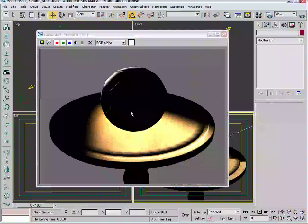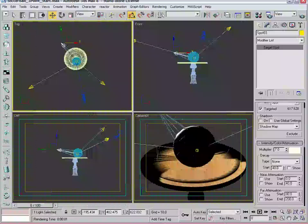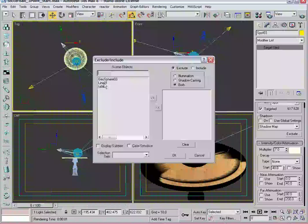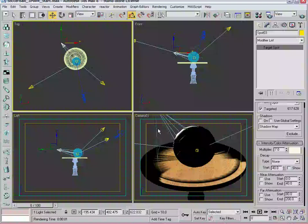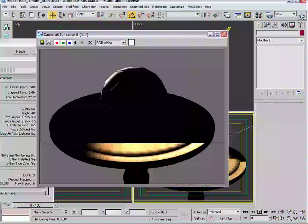I'm going to pick this light and you see this button called exclude. We're going to exclude the table and the table's leg from that light so it only lights the sphere. We'll do exclude like that, hit okay, and now when we render it you'll see that it's only affecting the ball.